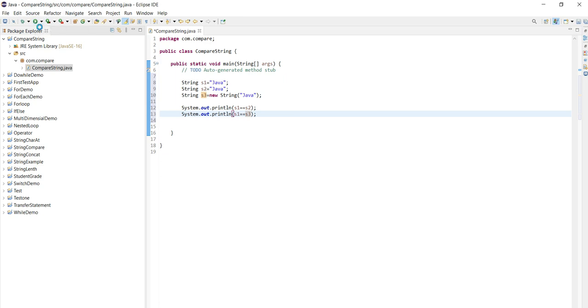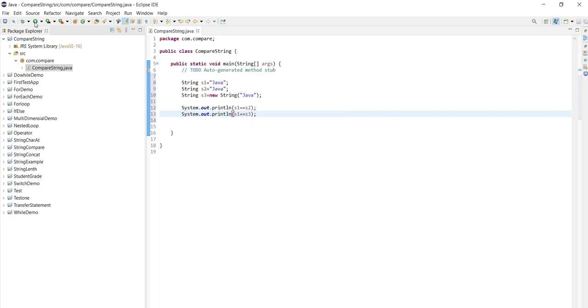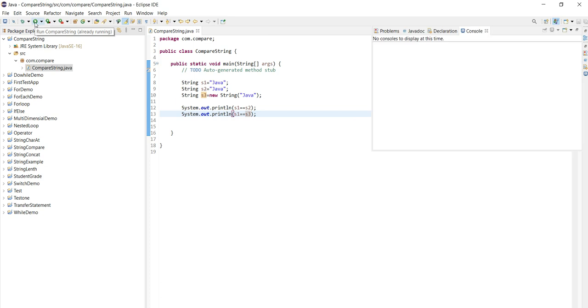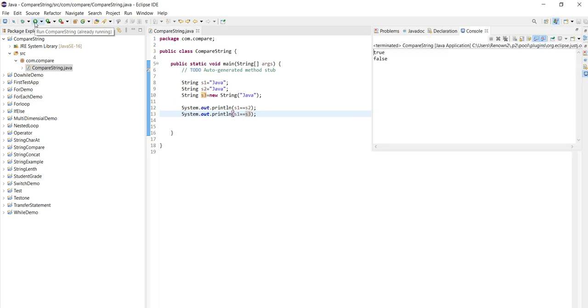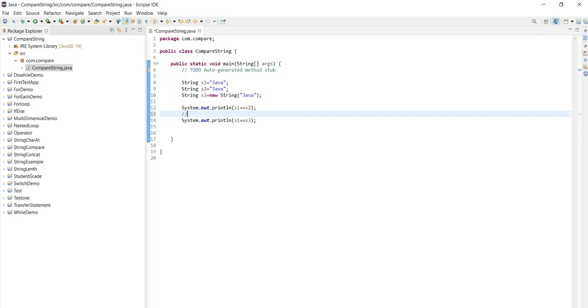After running this I will explain you few things about this. See, what is the output you are expecting now? As per your view you are saying this is true true, but what I am saying here is true and false. So why this true and false? See s1 equal to s2, same java, so here it's a true because